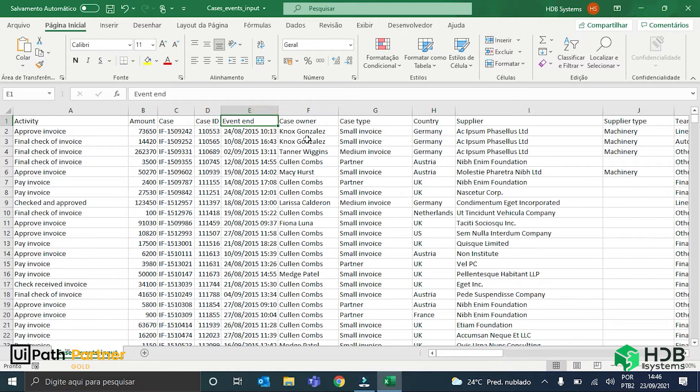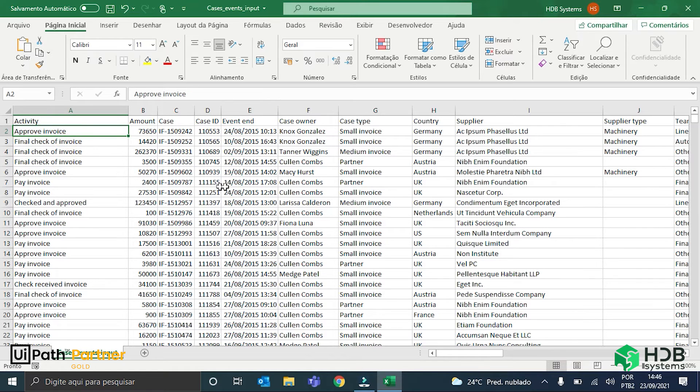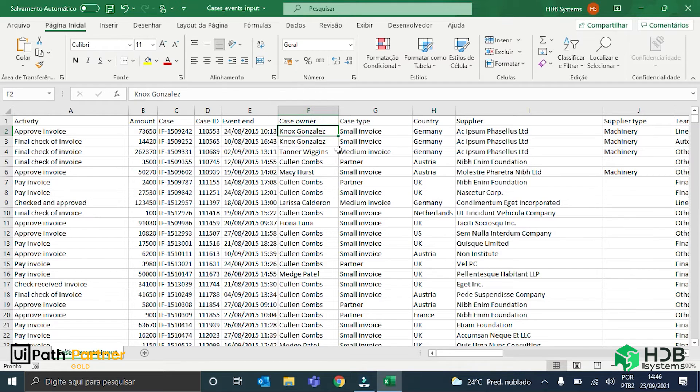I have the event end column that contains the date that each one of these activities here ended. I have the case owner column that contains the names of the people responsible for each invoice and so on.